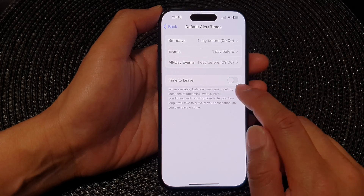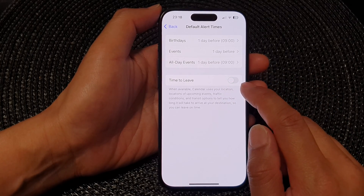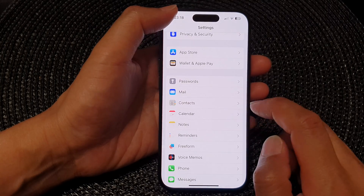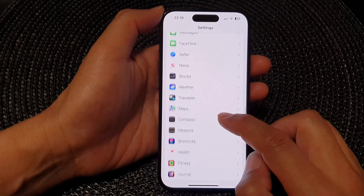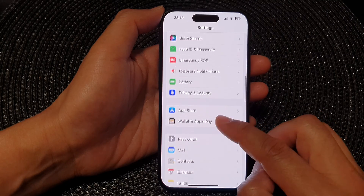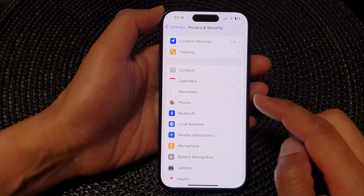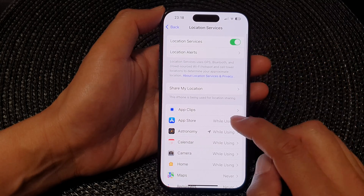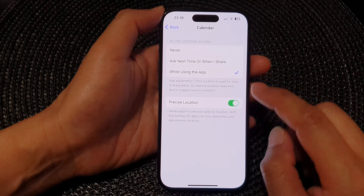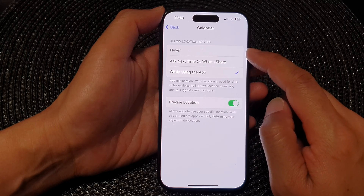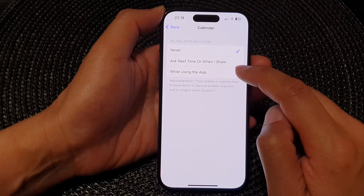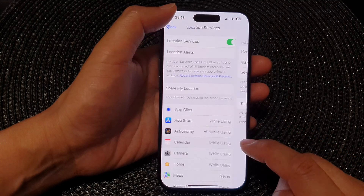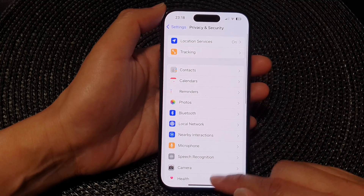Now if you find that Time to Leave is disabled or grayed out, you can go into Privacy and Security, then go into Location Services, and make sure it is turned on for Calendar. In here, make sure it is not set to Never — if you set it to Never then that option will be disabled. Also make sure Precise Location is switched on.